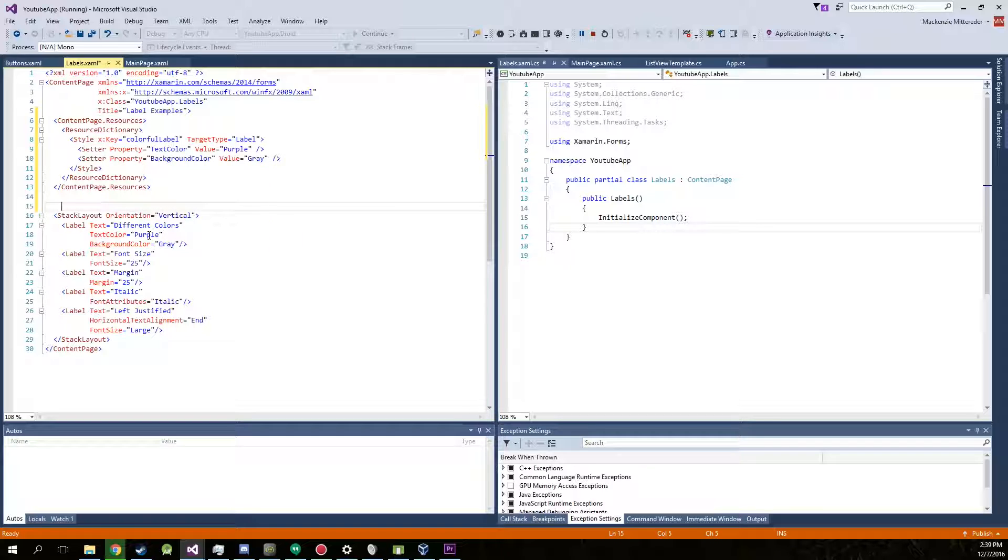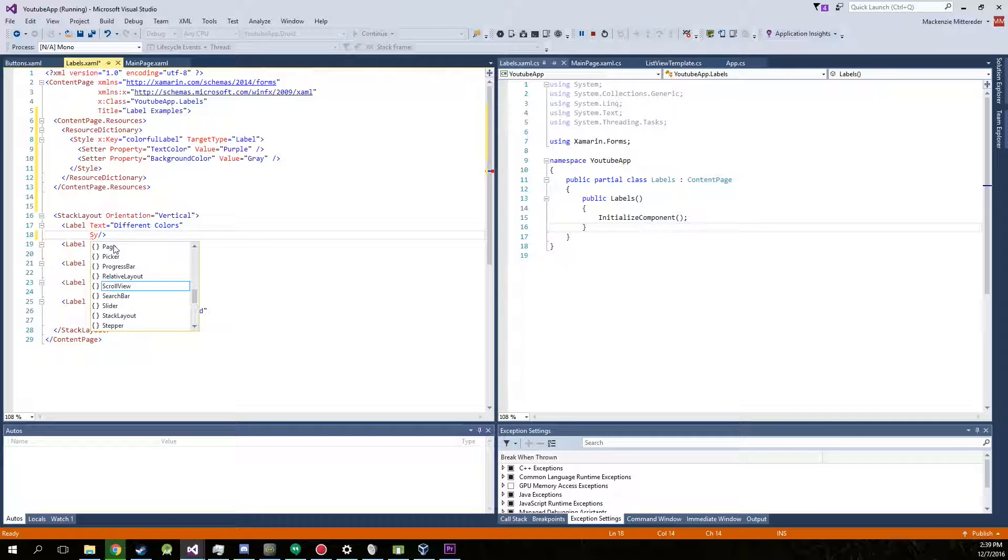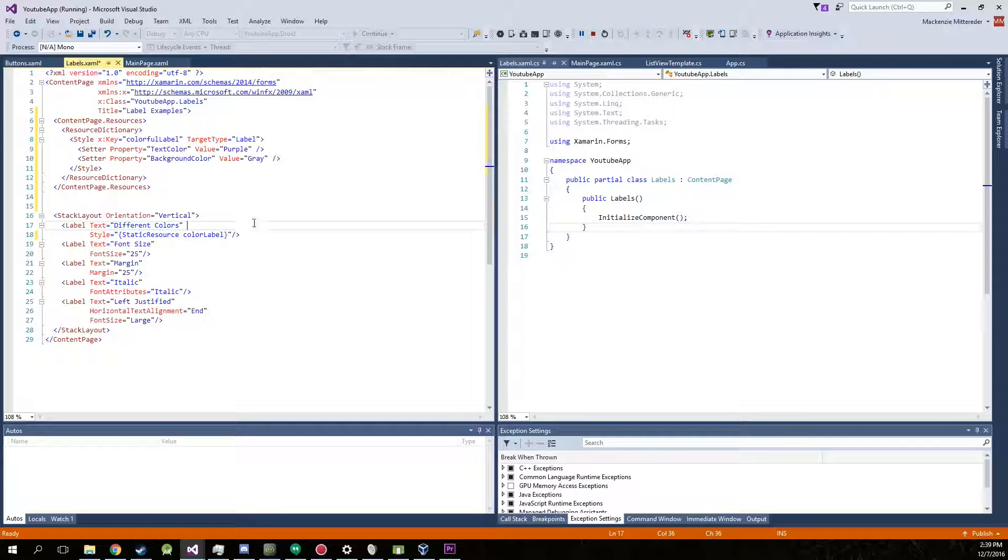Now down here inside of this, we're actually going to delete this out. And we're going to make a static resource. Style equals embraces static resource. Now we're going to use the name inside of our key. So colorful label. And end the brace.